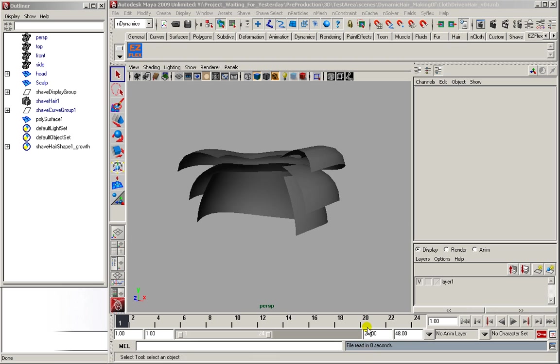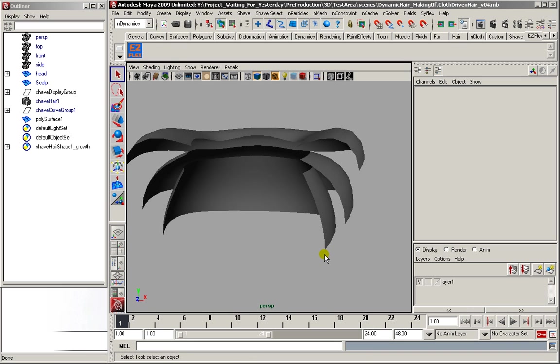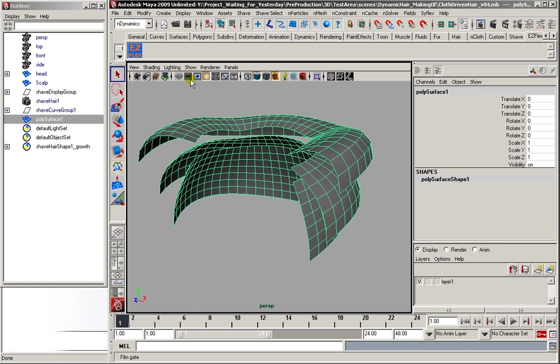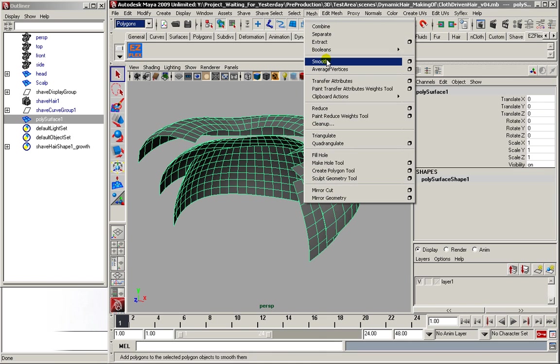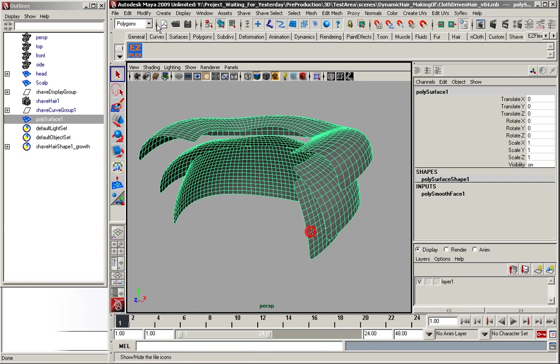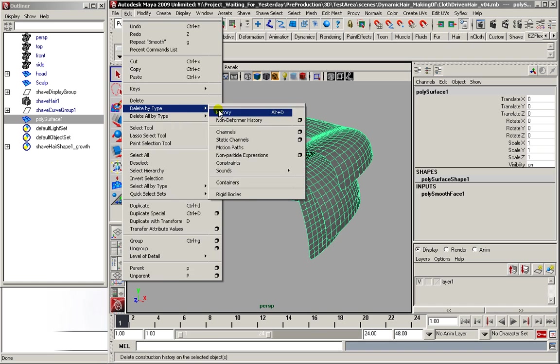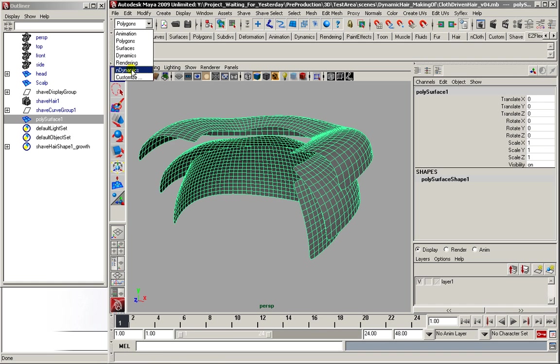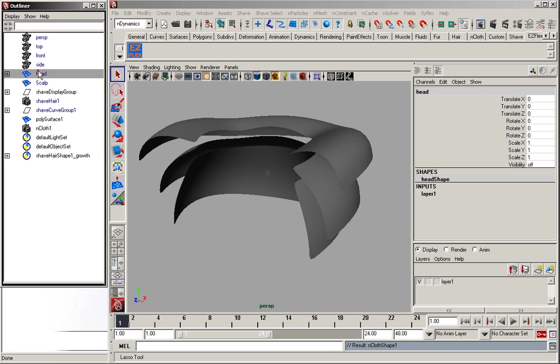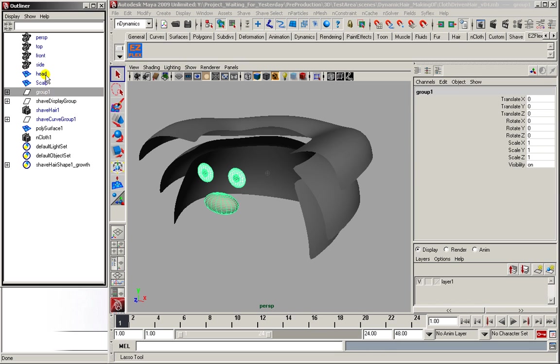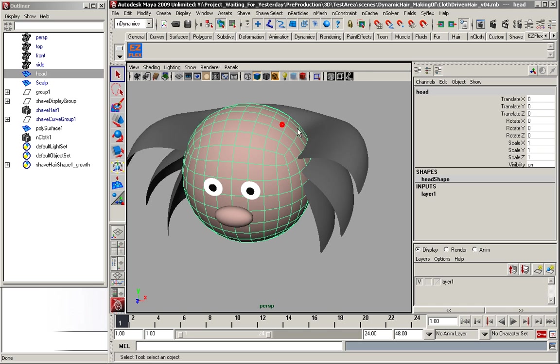So now we just have to set up the simulation. In my short film I use Syflex, but you can also use nCloth, and it's really up to you and whatever you feel comfortable with. First, I'm going to subdivide it once, delete the history, and we're good to go. Create an nCloth, and with the head I'm going to create a passive collider. Just in case.